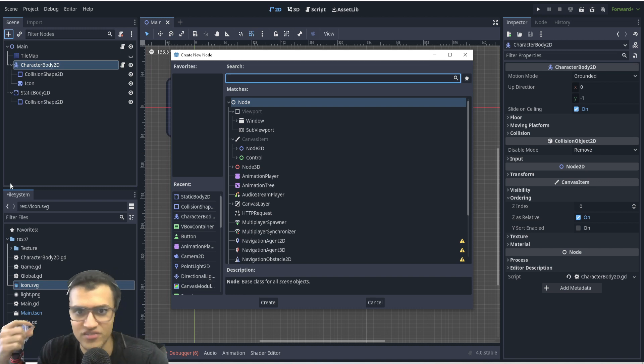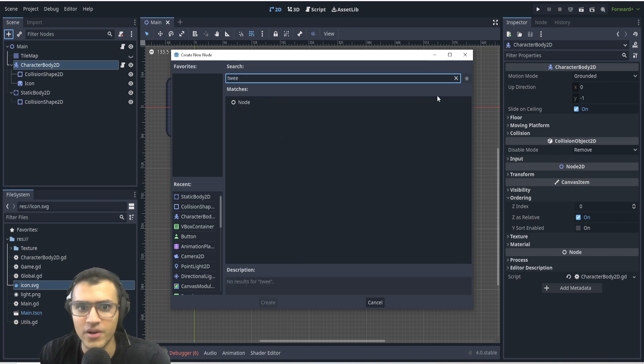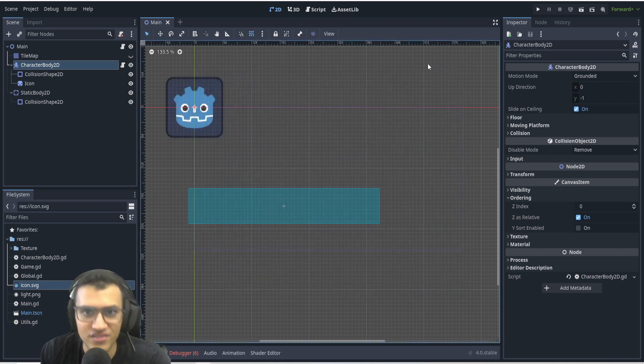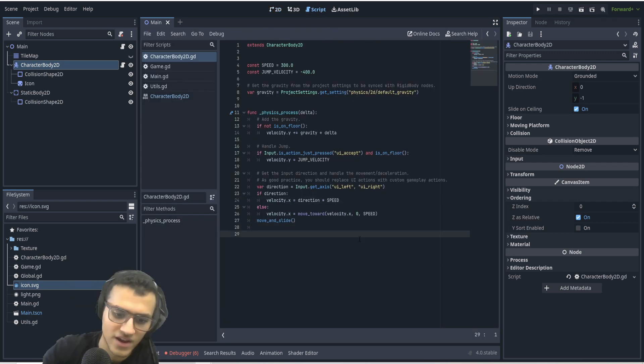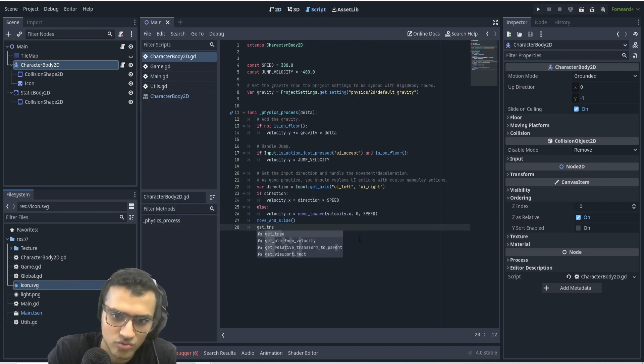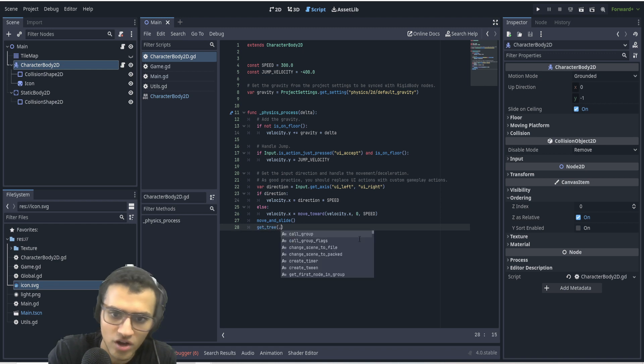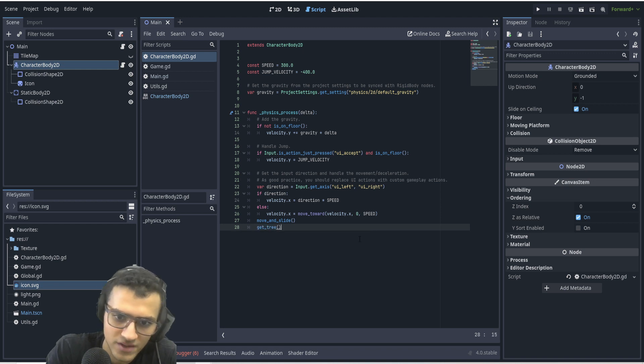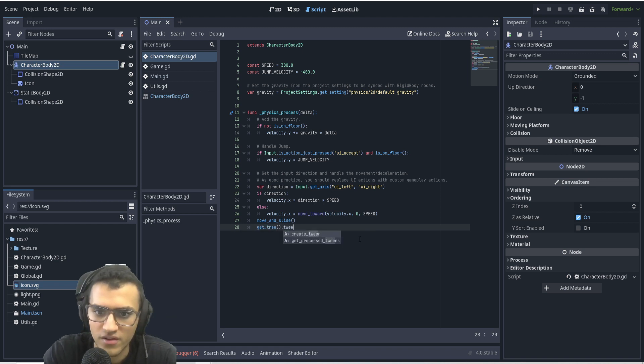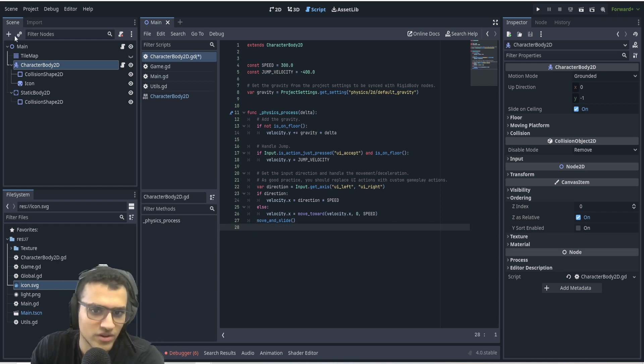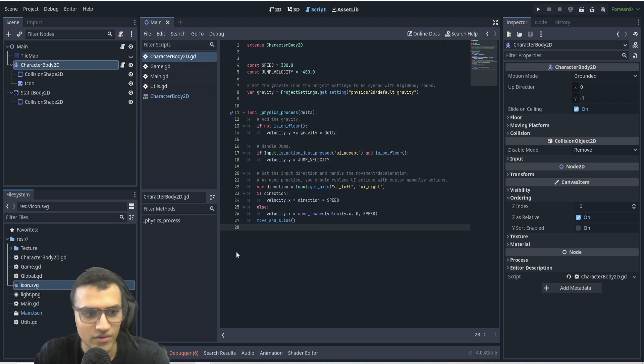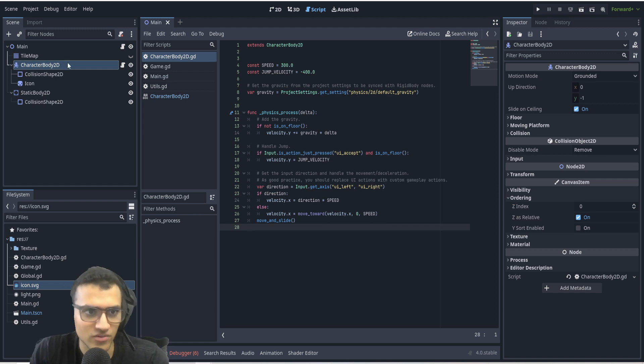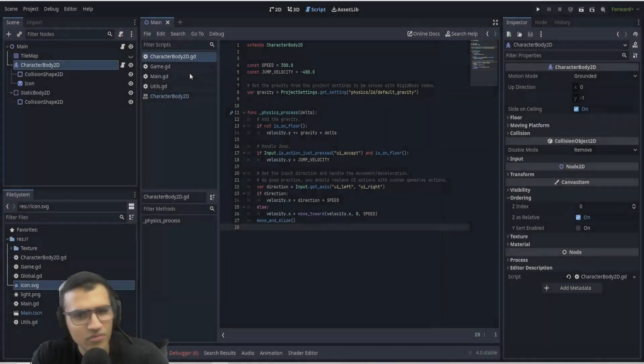One last thing I'm going to mention actually that I forgot to mention is Tween is now also gone. It is no longer a node, but it still does exist. So we can now say get_tree dot create_tween. And so that's how you create it. You can no longer have a node as a tween, but you can create it. So it'll still be a node obviously, but you can't add it manually, you have to create it through code.